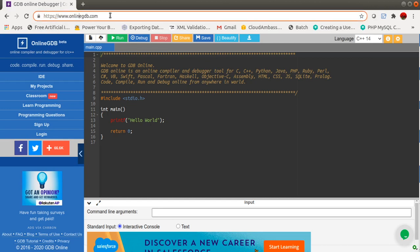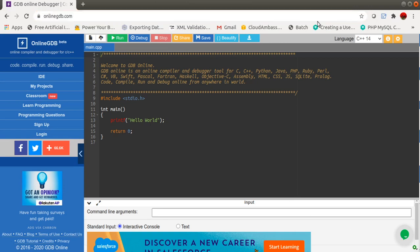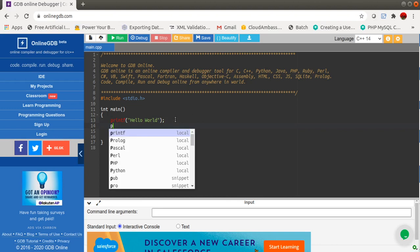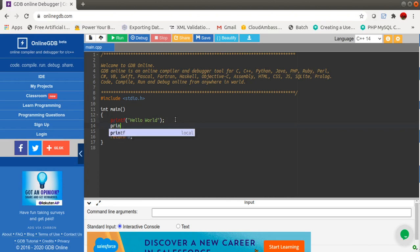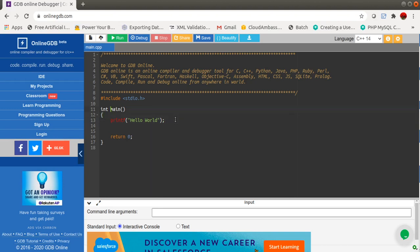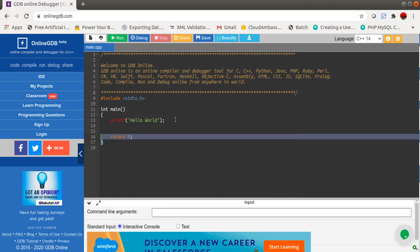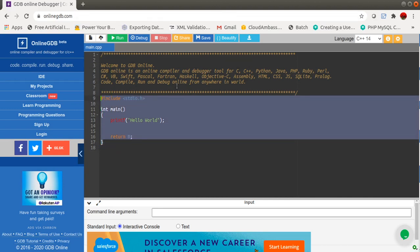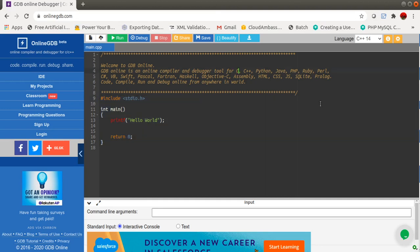First of all, you have to use the URL www.onlinegdb.com. Go to this URL and the site will open. Here you can see the site comes with a very nice interactive editor. Whenever you type any program, you will get interactive hints. It is a very nice editor that comes with this platform. Right now it supports various programming languages like C, C++, Python, Java, PHP, Ruby, Pearl, C#, VB, and Swift.